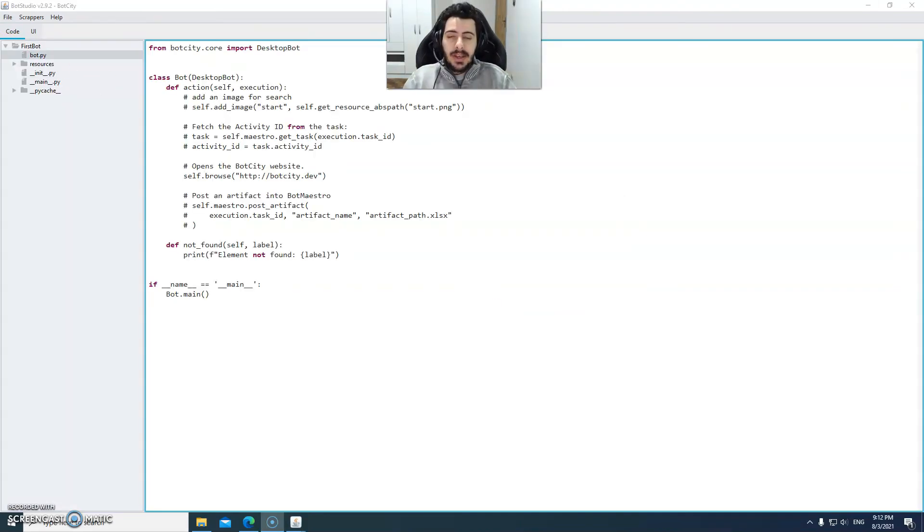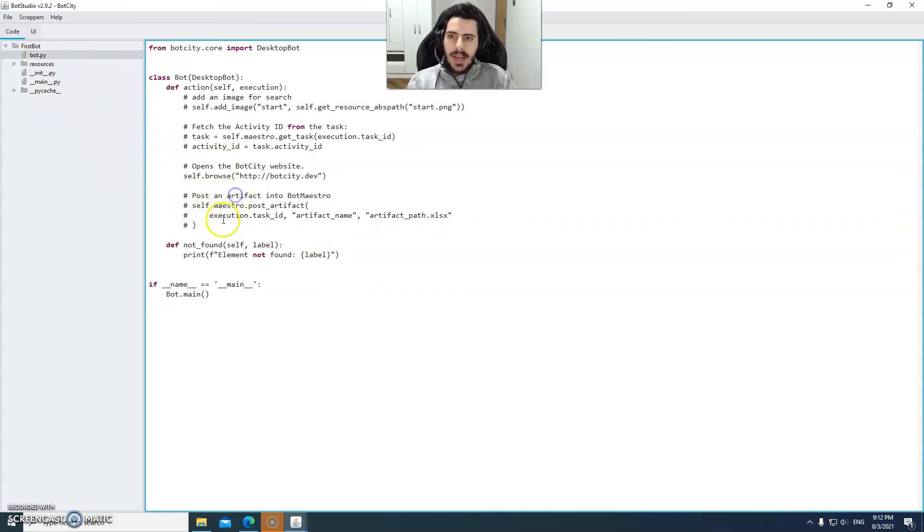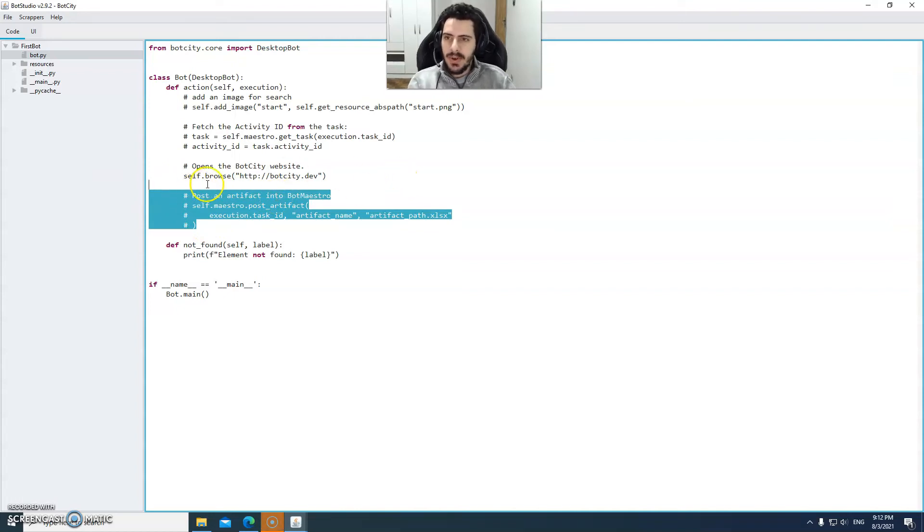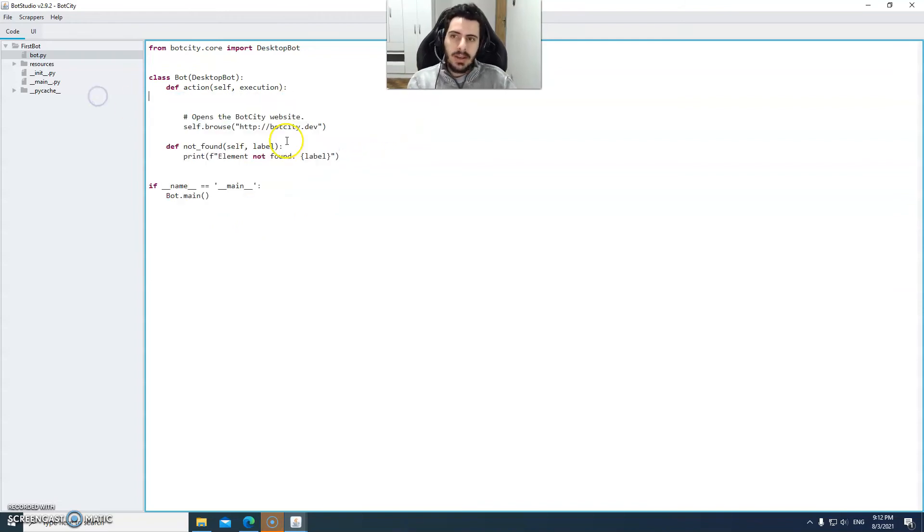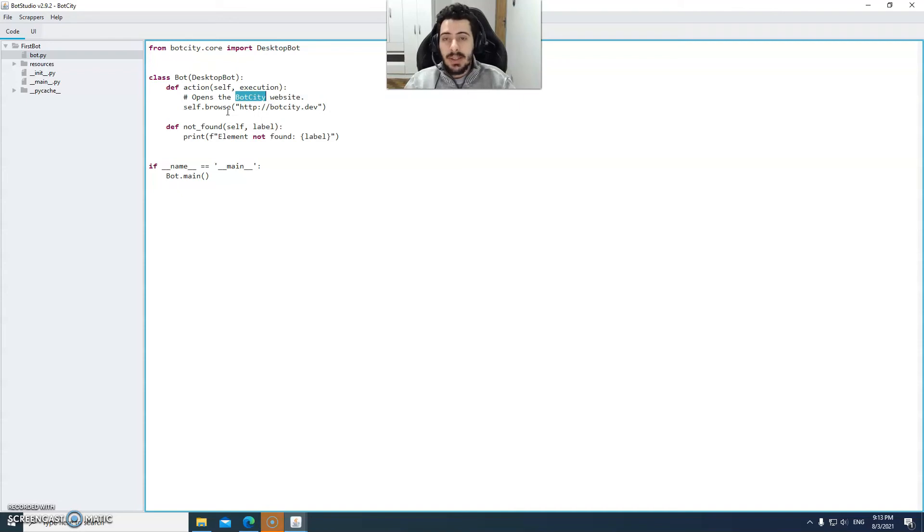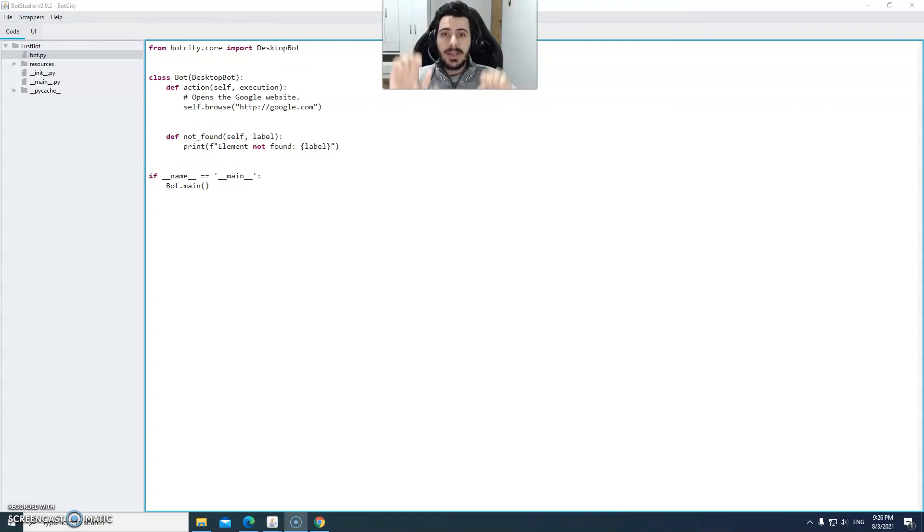Step six. In order to make a quick demonstration of how bot studio works we're going to make some modifications to the bot.py file. We're just going to perform some code cleanup first. It's a simple modification to the source code so we can do it inside bot studio without needing to open any sort of IDE. Right now it's opening the botcity.dev website but instead I wanted to open the google website. And now we're going to position the cursor at the line we want to insert new code at.